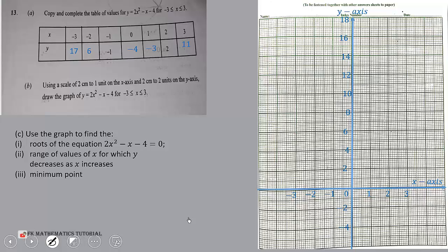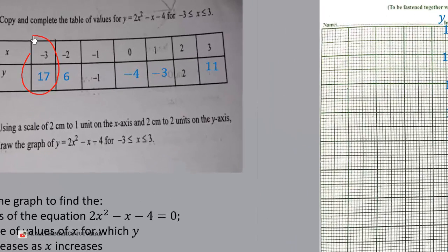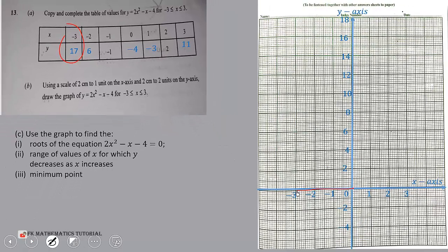We plot the first point: start from the origin, move to negative 3 on the x-axis, then move up to 17. That gives us the point (-3, 17). Repeat the same process to plot all the points: (-2, 6), (-1, -1), (0, -4), (1, -3), (2, 2), and finally (3, 11).